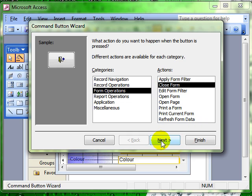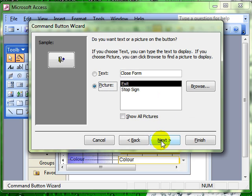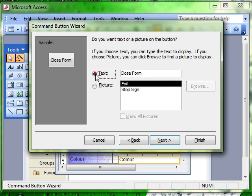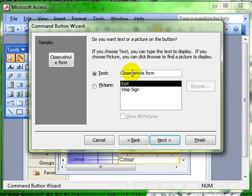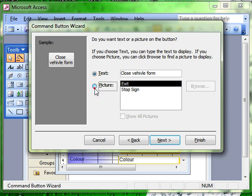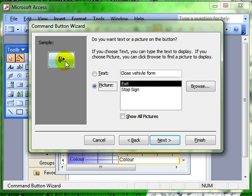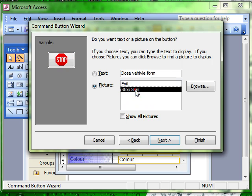Carry on through the wizard. We can get the button to have text on the form and there is a preview there. And we can type in anything we like there. Or we can simply have it as a picture.